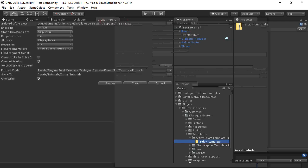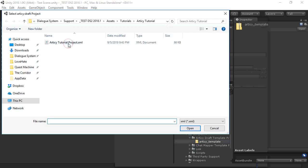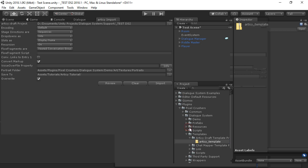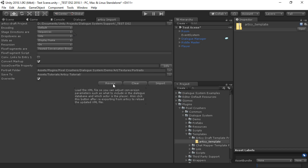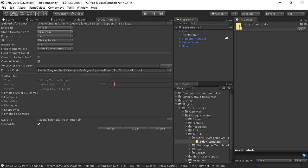Choose your Articy Draft XML file. Check all the drop-downs. We're using stage directions as sequences, so we want that set. We've set our portrait folder to find our portrait images, and click Review.